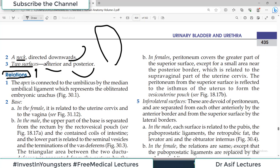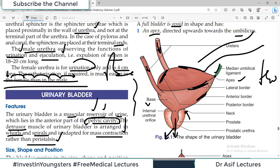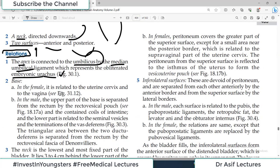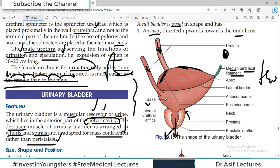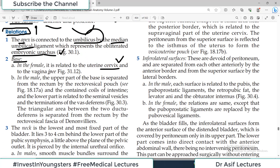Regarding relationships, the apex is connected to the umbilicus by the median umbilical ligament, which represents the obliterated embryonic urachus. You can see this in the diagram as a ligamentous green attachment from the apex up to the umbilicus. The base of the bladder is directed posteriorly and inferiorly. In females, it is related to the cervix and vagina; in males, the upper part of the base is separated from the rectum by the rectovesical pouch, and the lower part is related to the seminal vesicles.